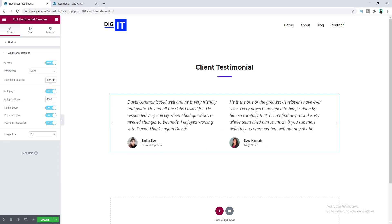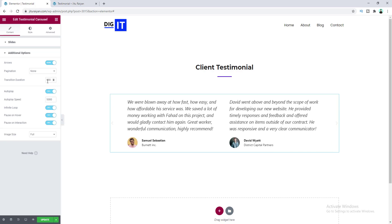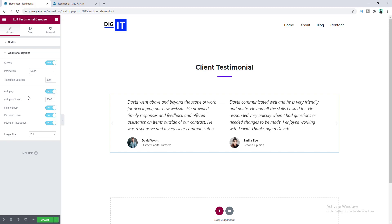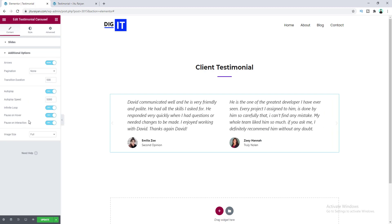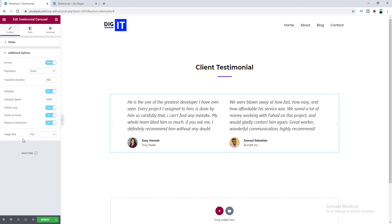Here you can change the transition duration for changing the slides — it's currently 500 milliseconds. There are also additional options like autoplay, autoplay speed, infinite loop, pause on hover, and pause on interaction. You can play around with all of these.